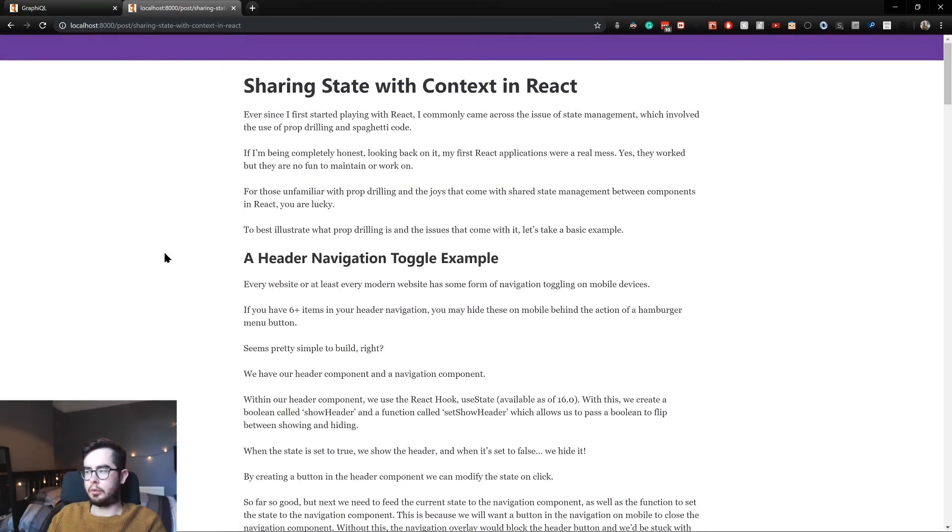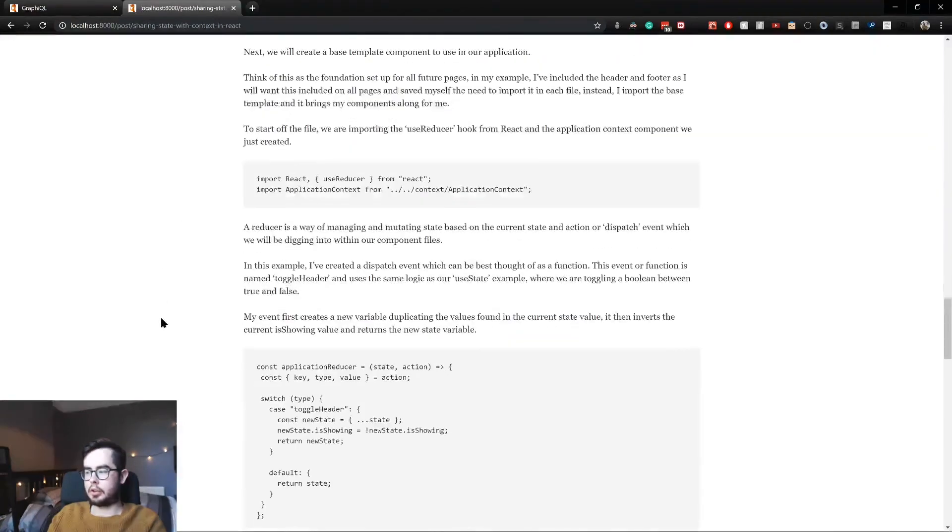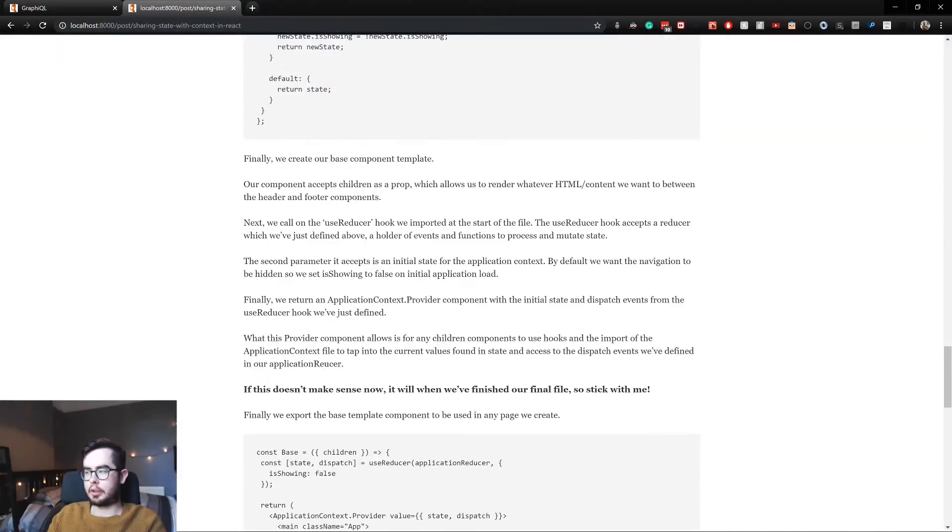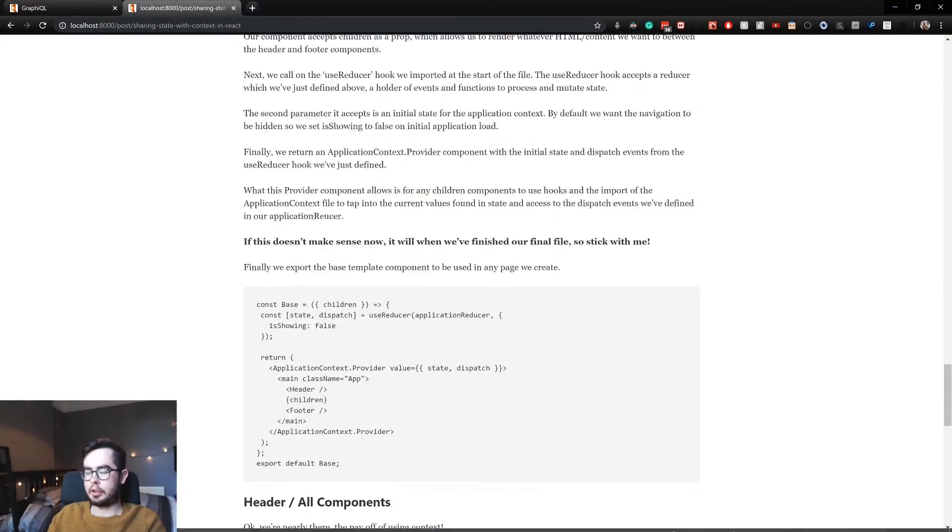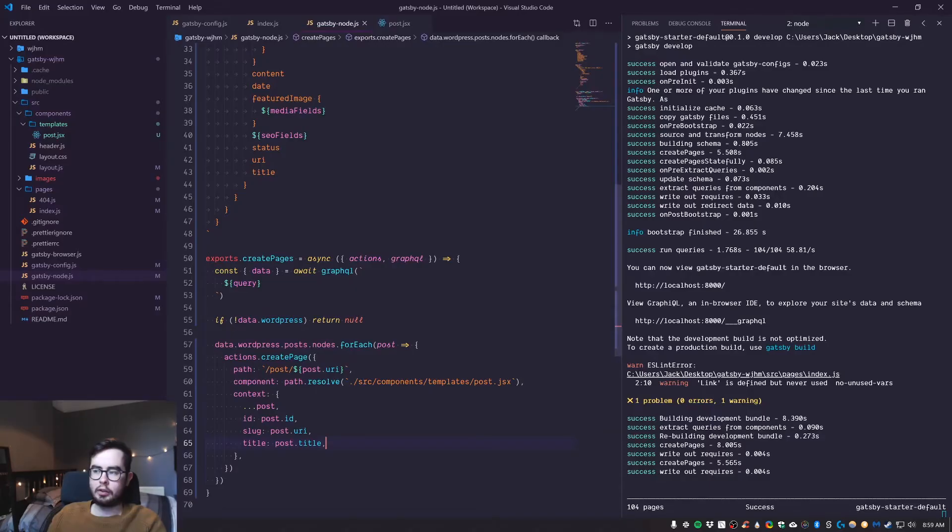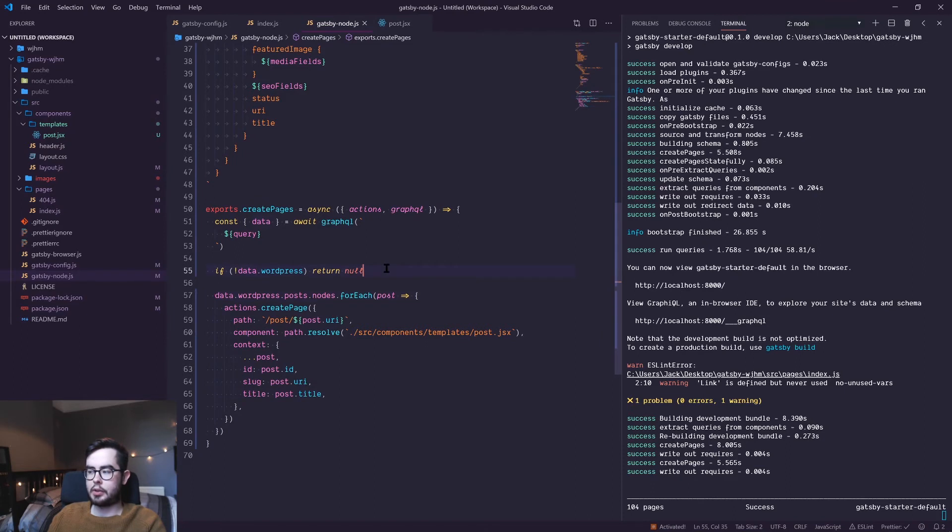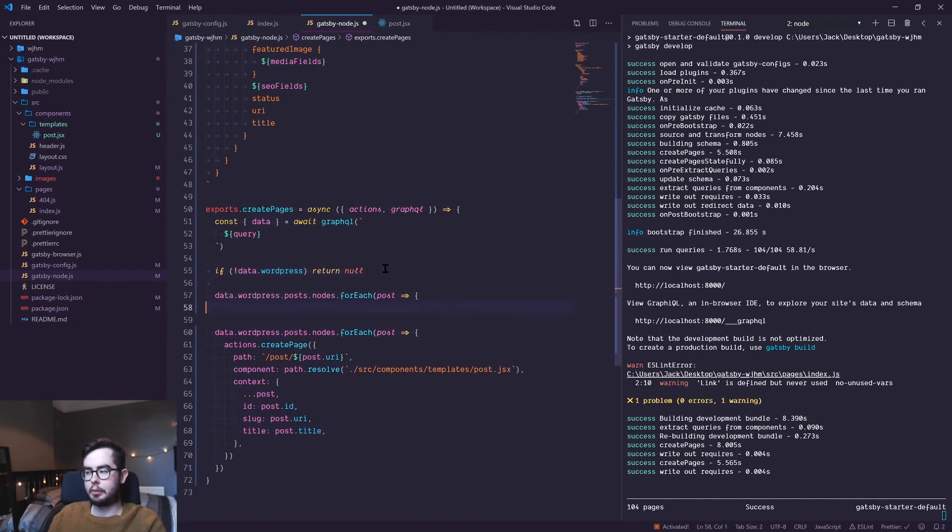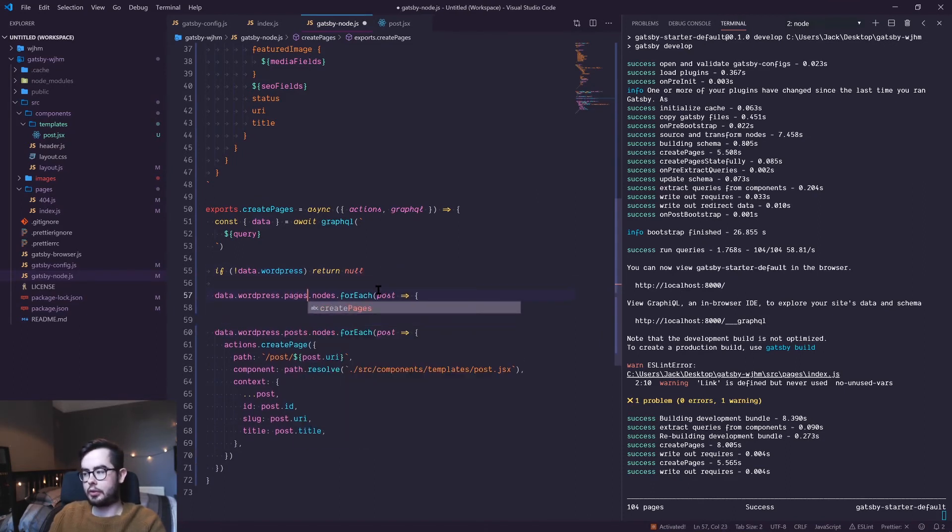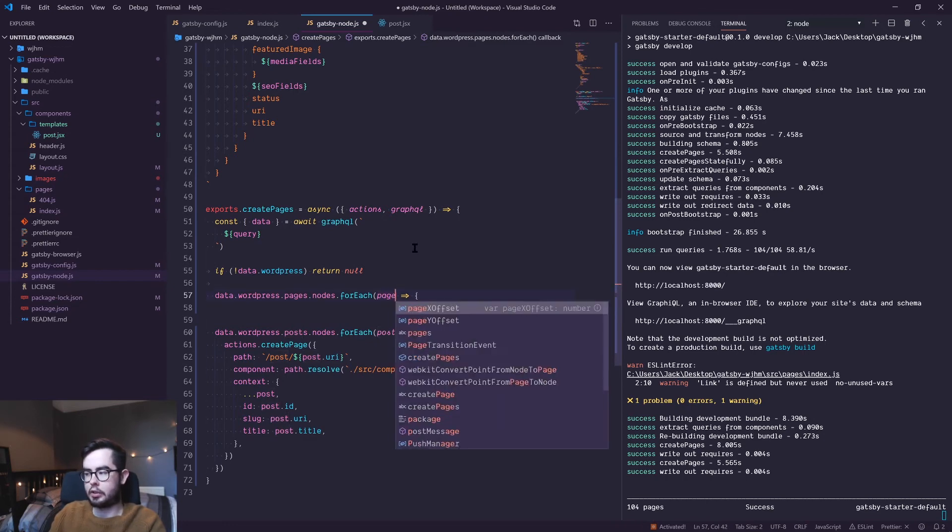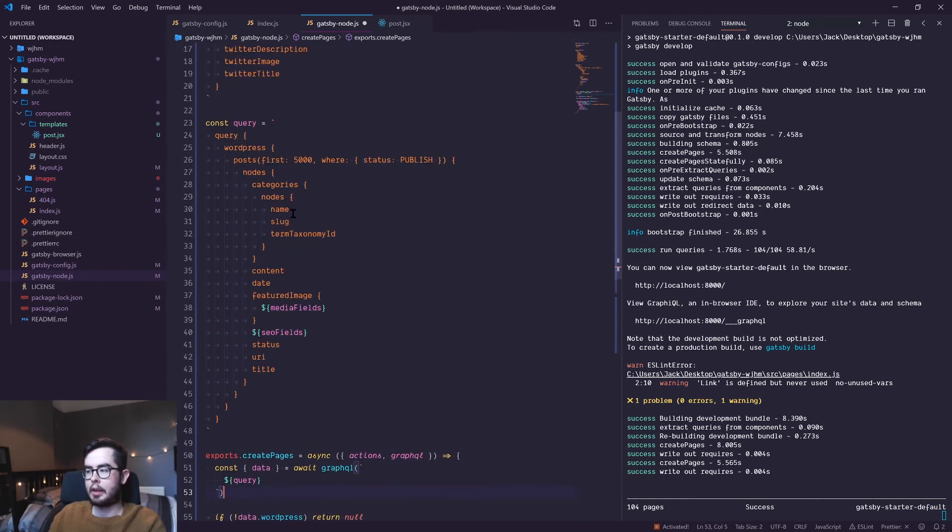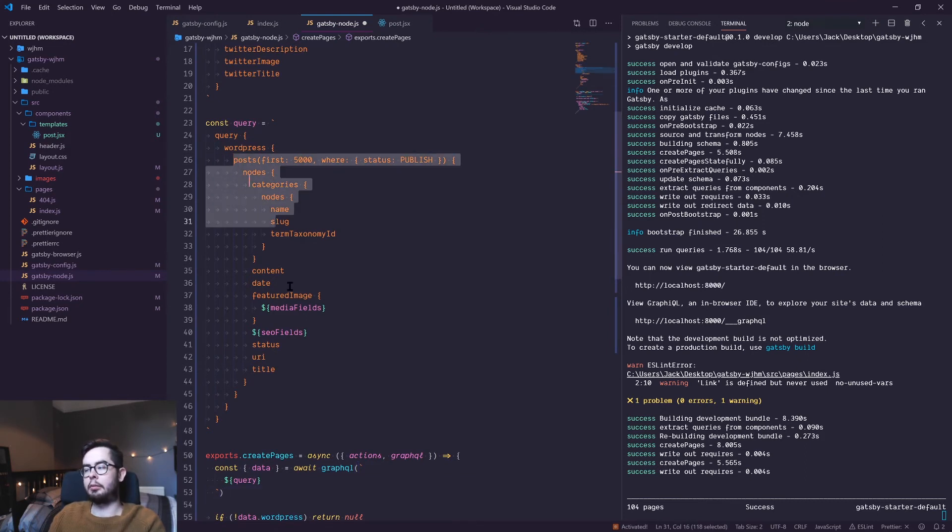If you wanted to generate pages, you'd write something similar to this where you'd write pages instead of posts. And for each page, you'd return a create page function. But in order to access that, we'd have to create our own pages query, which would be quite easy to do. I'll do it really quickly in this video just to show you.